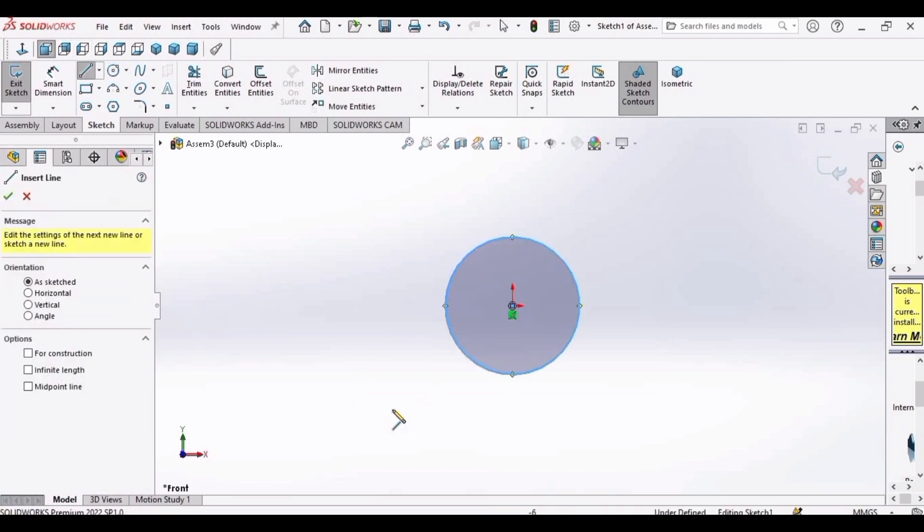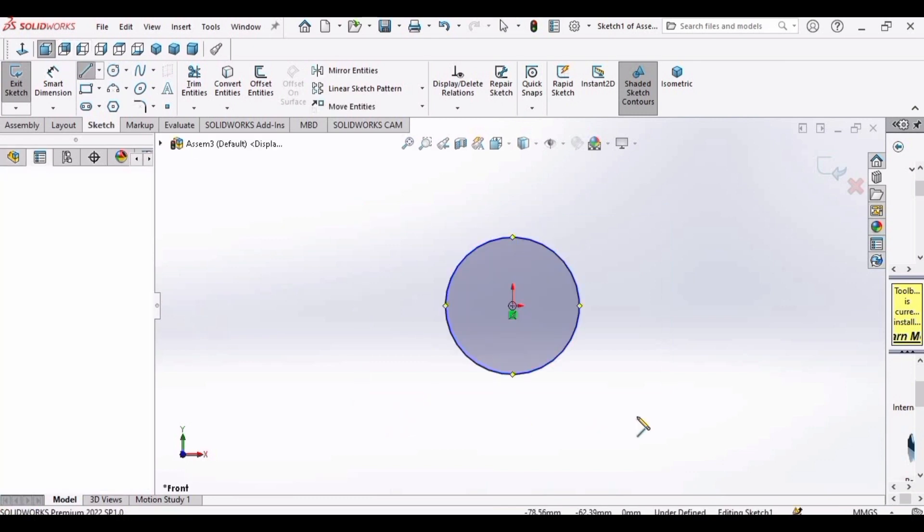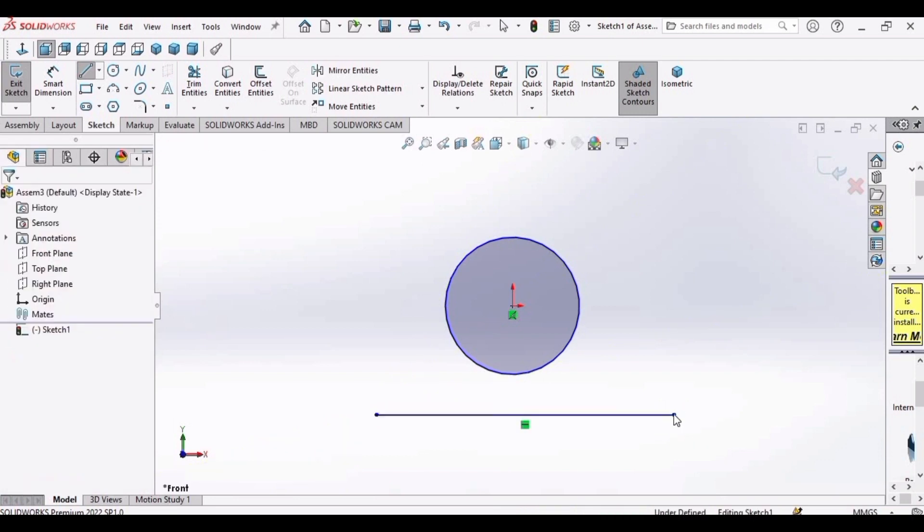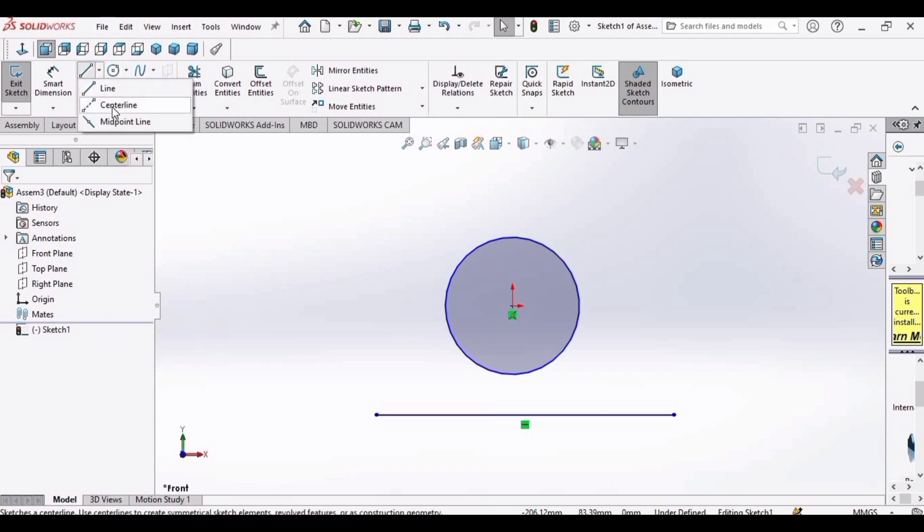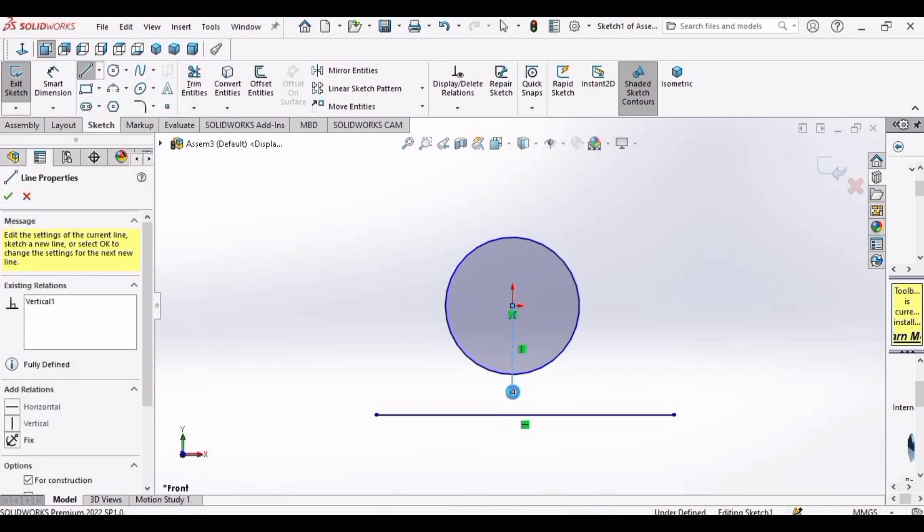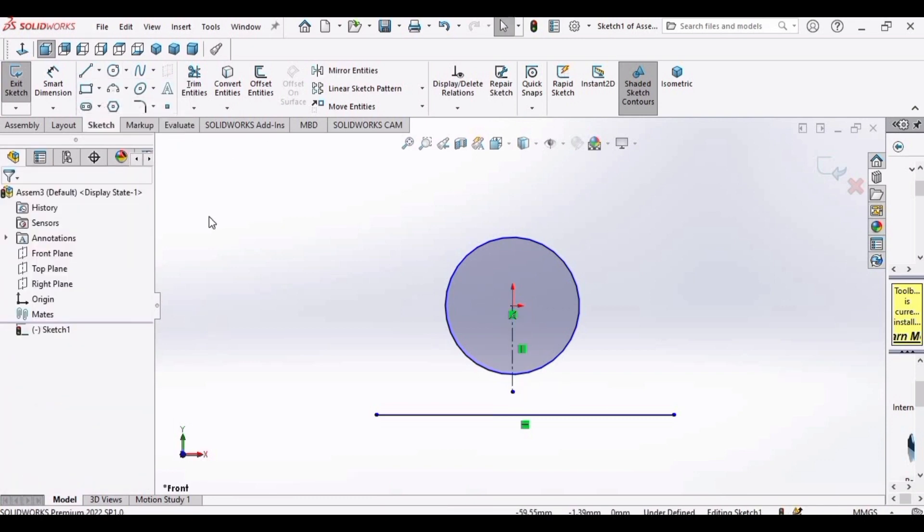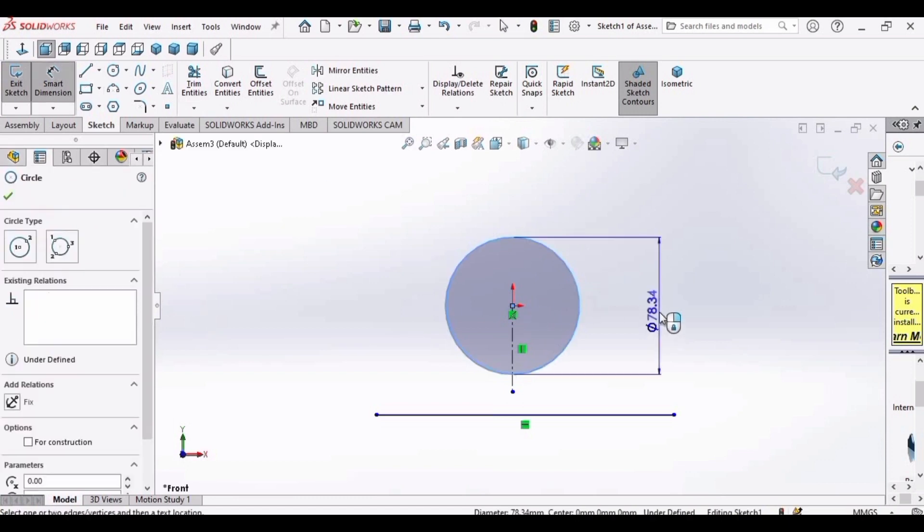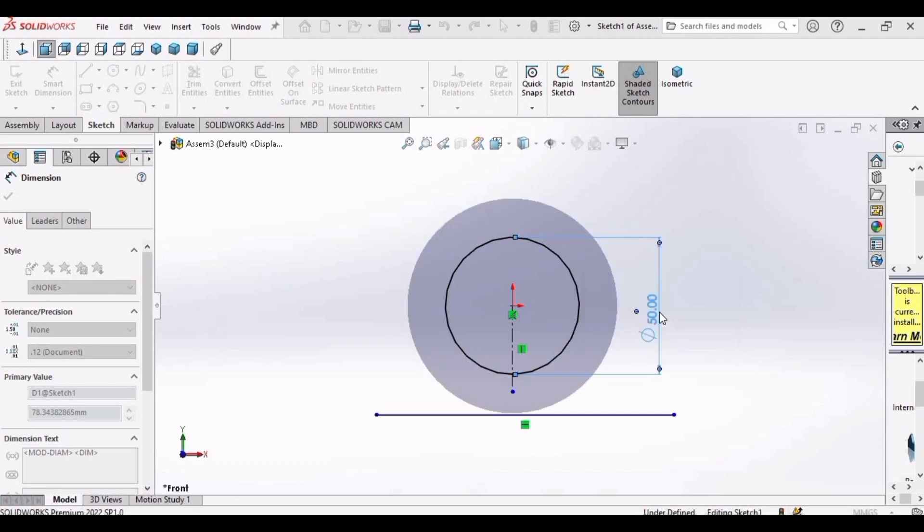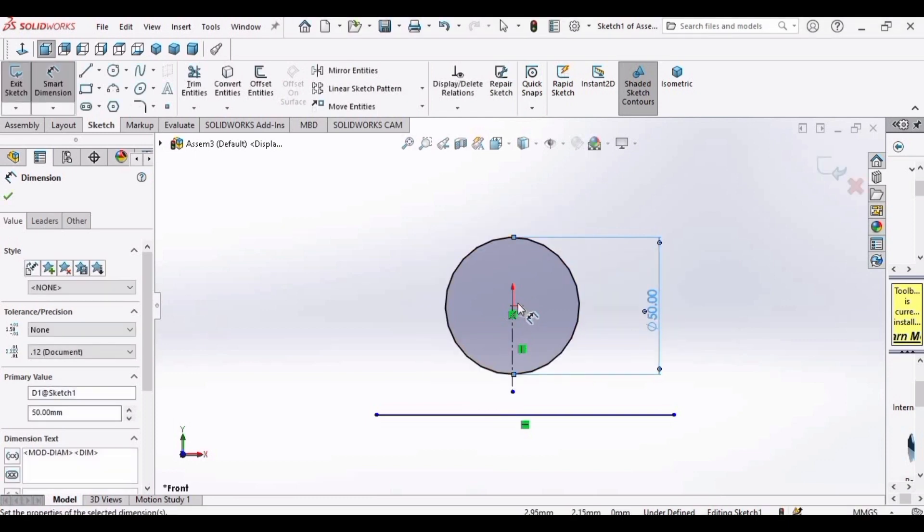And then make a straight horizontal line like this at zero degree. Now make a center line like this. After that, go to smart dimension.